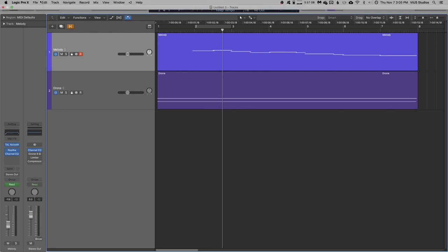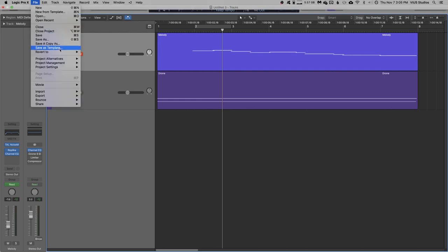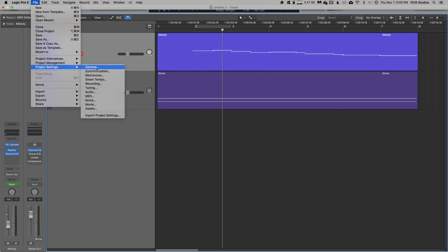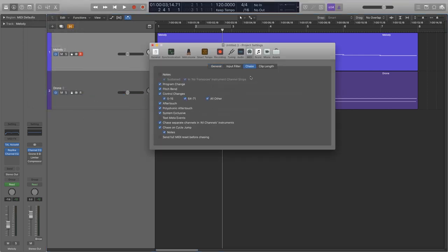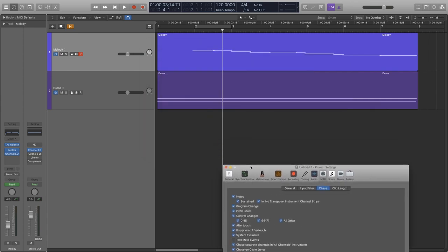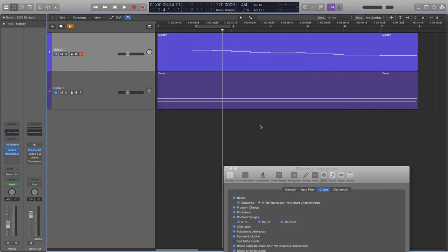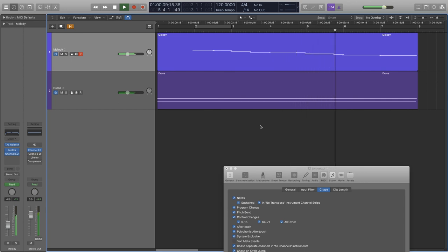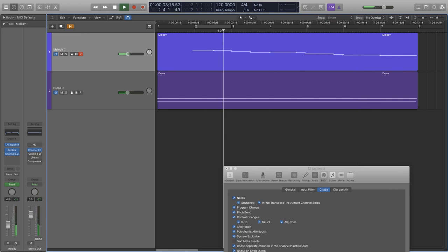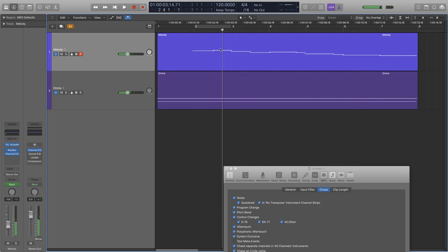This is fine for the most part, but when you have long notes that span multiple bars like this one, it can get really annoying. So we can remedy this by enabling something called MIDI Chase. If we go to File, Project Settings, and MIDI, and then open the Chase tab, we can hit the Notes tick box here. And now, when we play our thing from the middle, no matter where we play it from, Logic treats the playhead position as the start of each note.